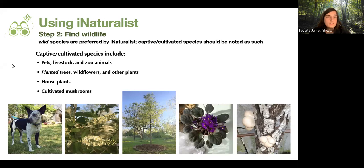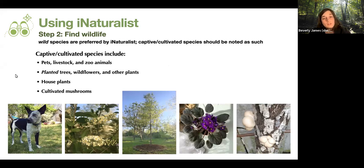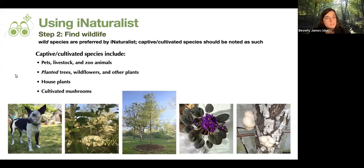Captive and cultivated species include pets, livestock, and zoo animals — though feral cat colonies would be considered wild, and a house cat that's let out could be debatable. Planted trees, wildflowers, and other plants are considered captive and cultivated, as are houseplants and cultivated mushrooms like shiitake logs. In my backyard, bladder nut, black chokeberry, and flowering dogwood are all woody plants I planted, so they'd be considered cultivated on iNaturalist. But the flies and bees attracted to those plants are all considered wild.